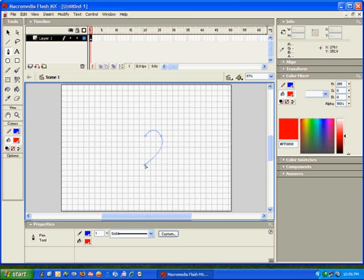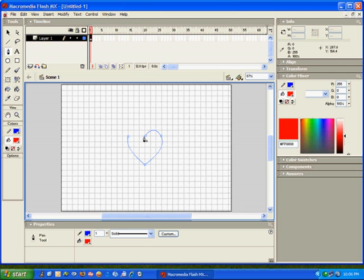Flash creates the second curve for you. Then to create the next curve, you click and drag, and then you simply click—no dragging required—because Flash creates the second curve for you.